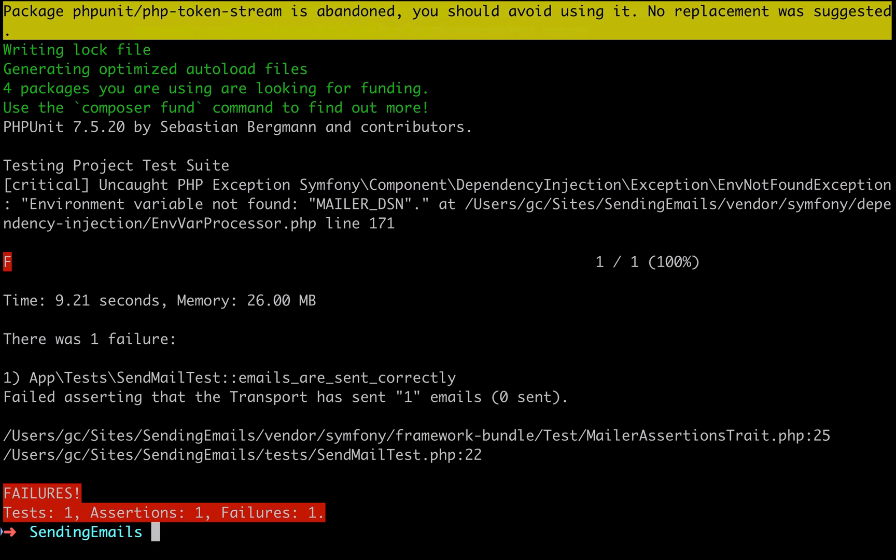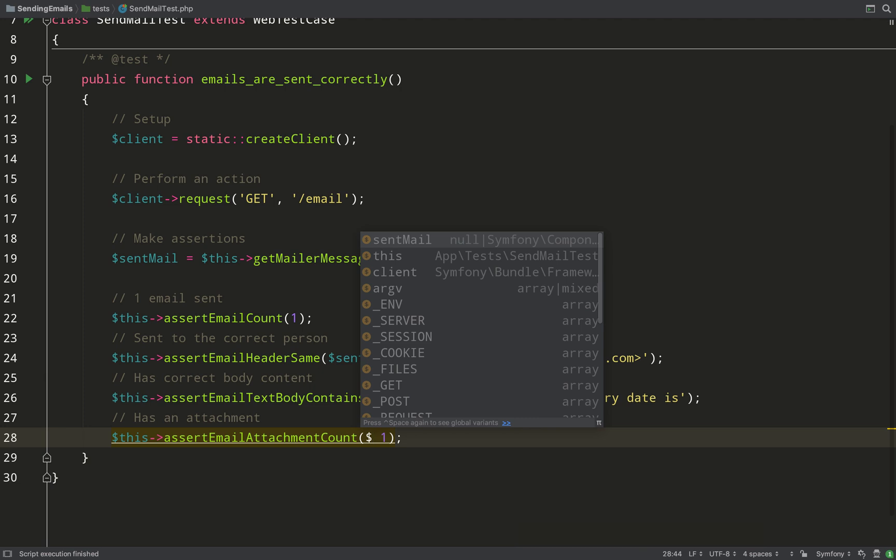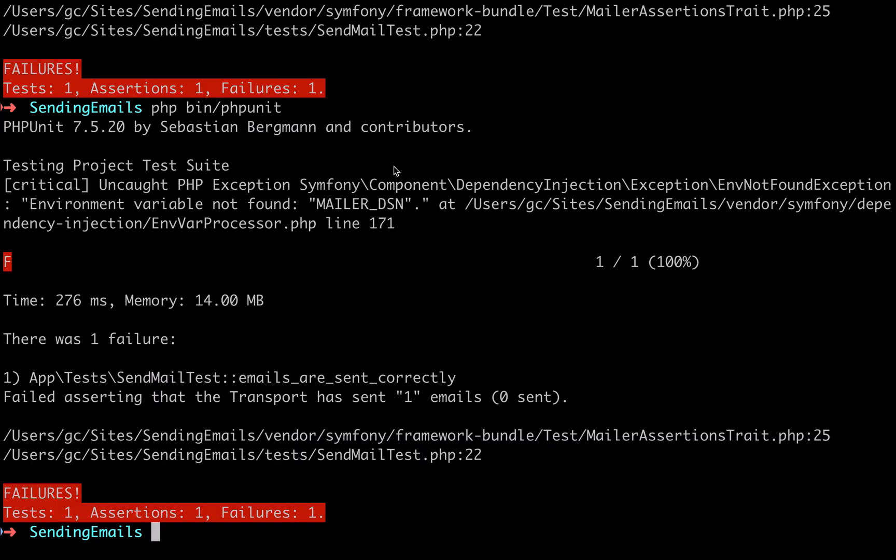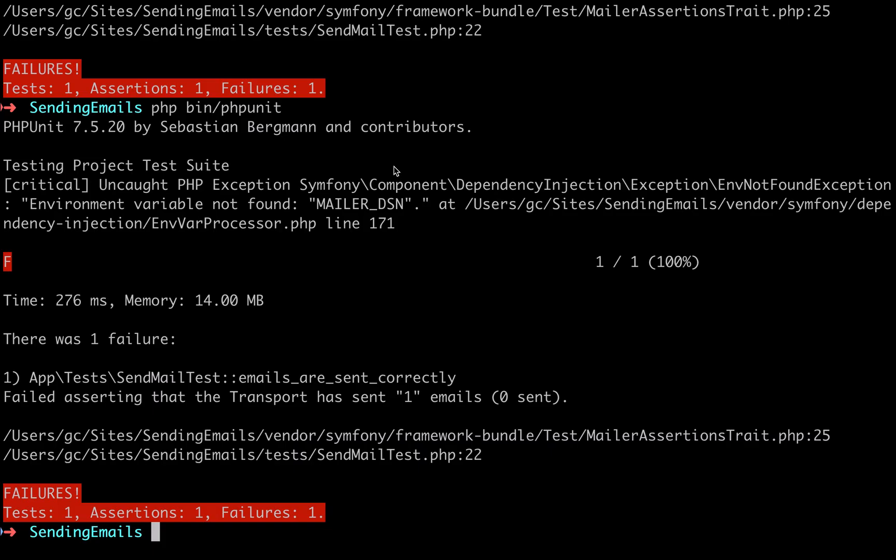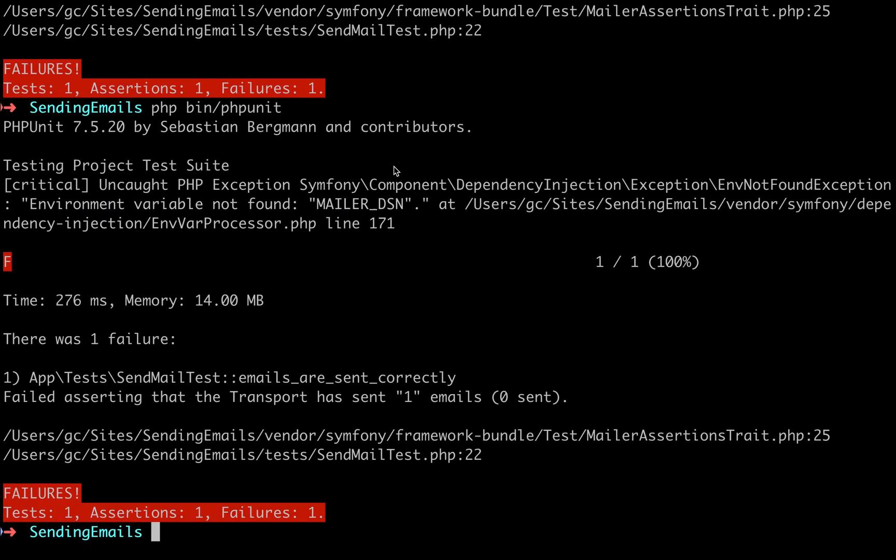And we have a failure. So I'll check out the test, and the first thing I notice is this - I've naturally passed in the email, but that's not the actual reason for the failure. The reason for the failure is this: environment variable not found MAILER_DSN. So first I'll show you how to fix that.